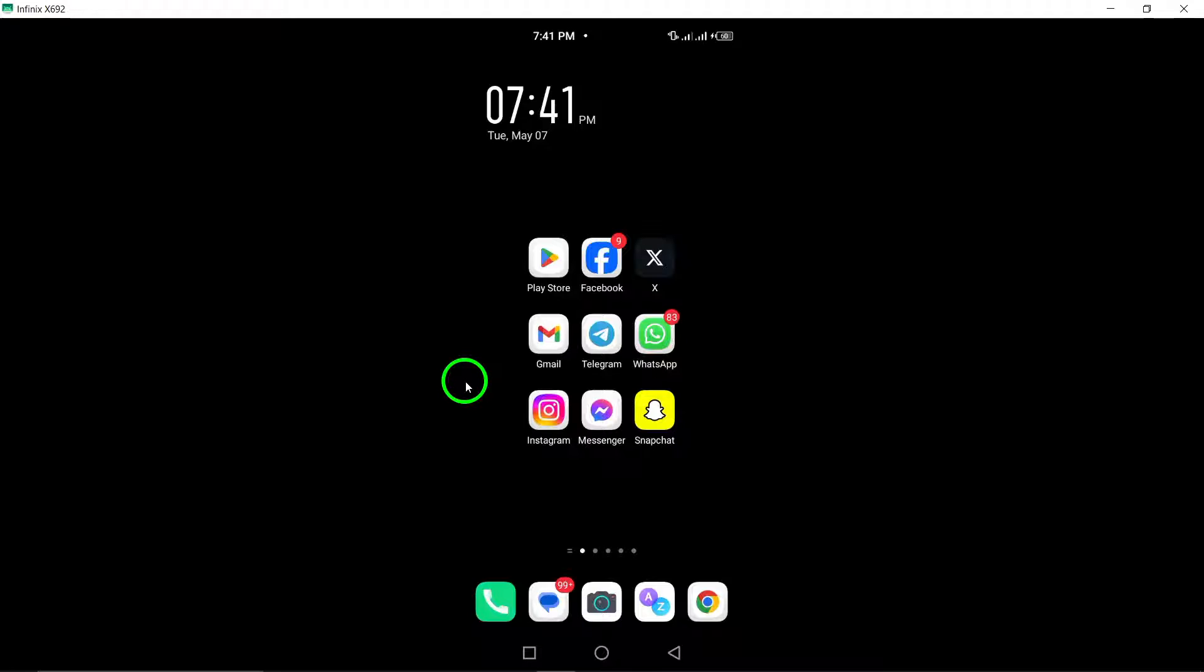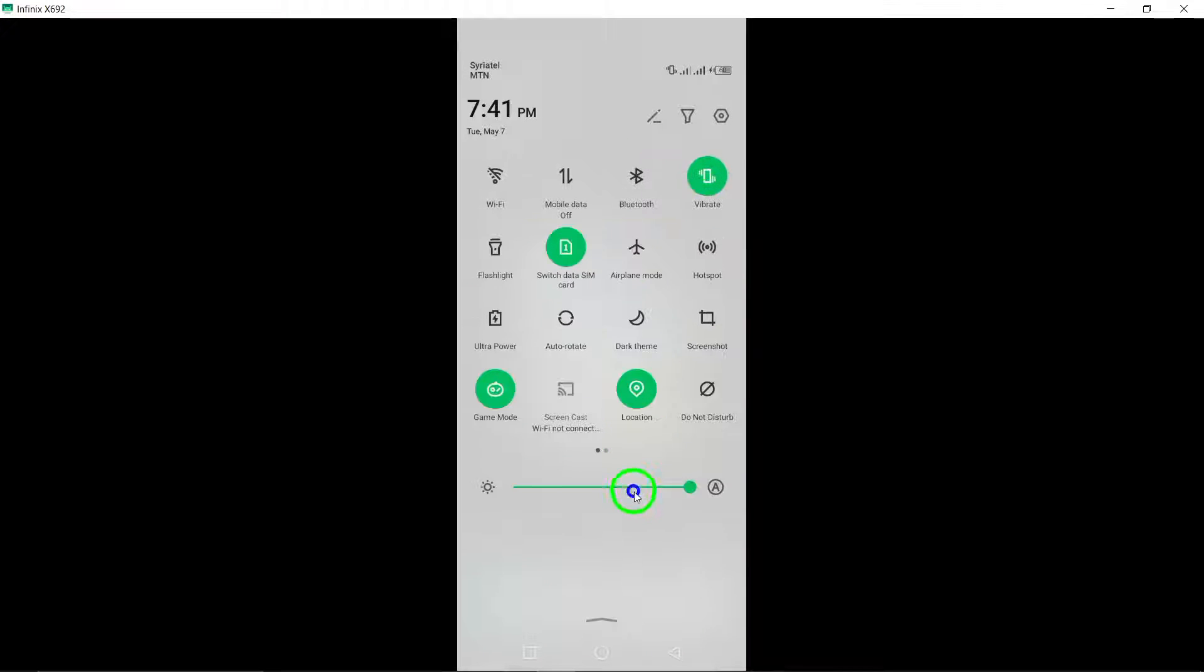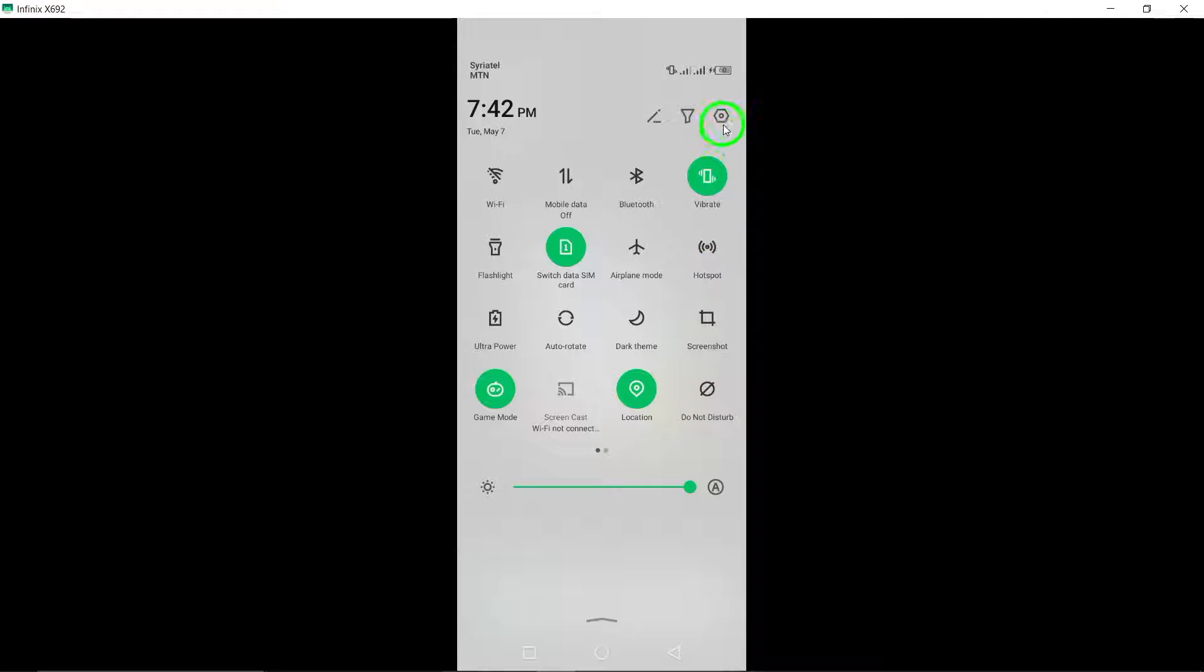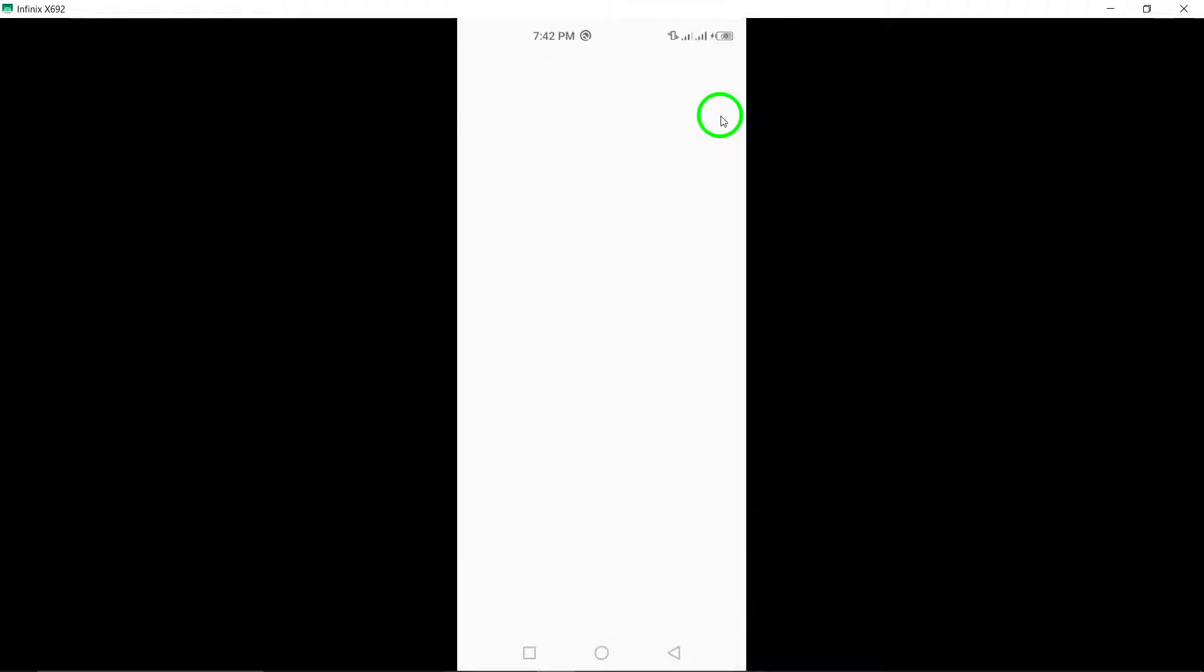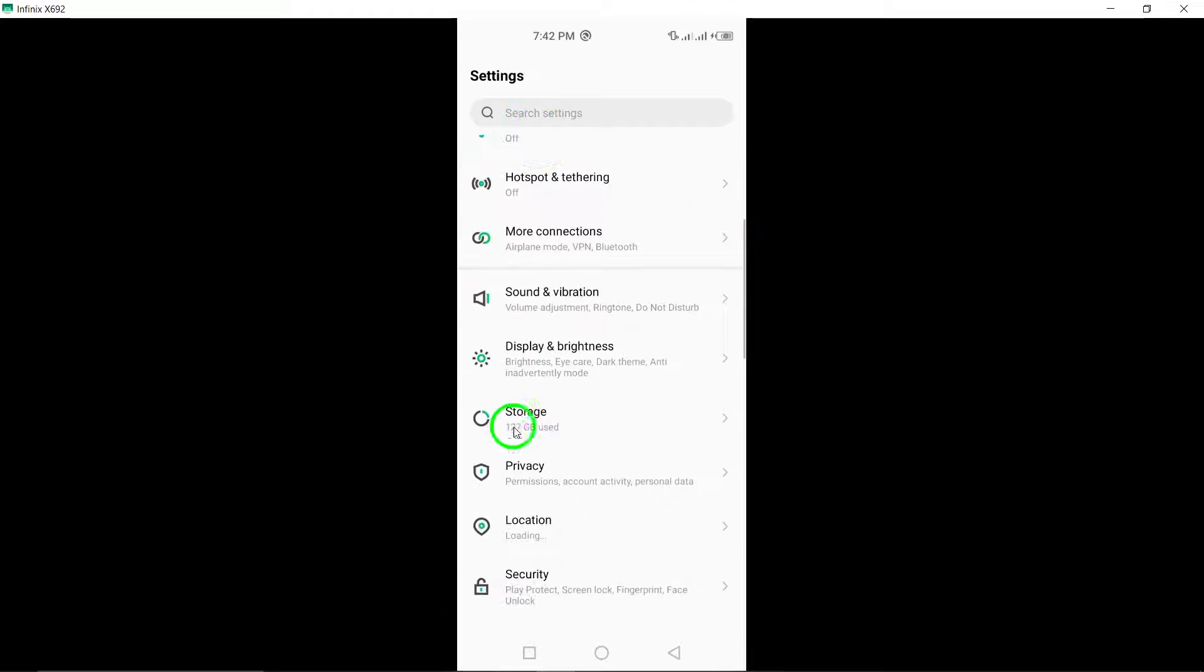To begin, you need to download an app locker like AppLock Fingerprint or a similar app from the Google Play Store. Once the app is downloaded, open it on your device.